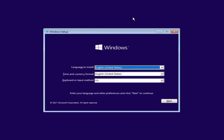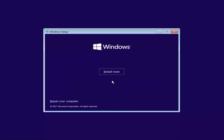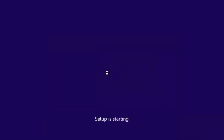Under Windows Setup, select the correct language, time, and currency, as well as the keyboard or input method. Once you've confirmed that's correct, select Next. Then click the Install Now button and be patient, as this will take some time.